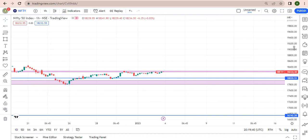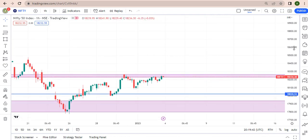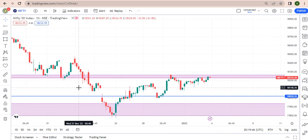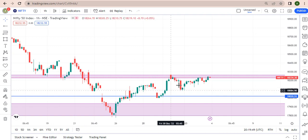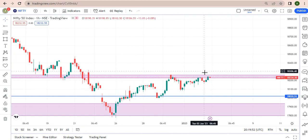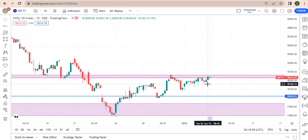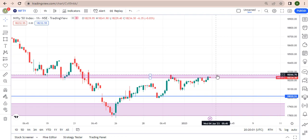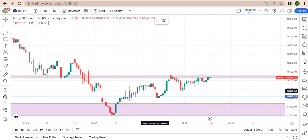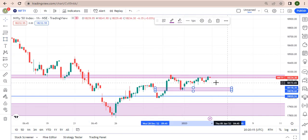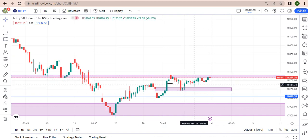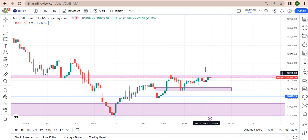On the one-hour time frame, I see that the market may be breaking this level. If it breaks, I'm going to take a buy trade. But if it respects the zone, I'm going to take a sell trade down to this zone. I'll wait for a pullback and then buy — that's what I see the market doing.